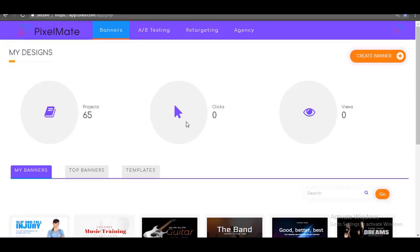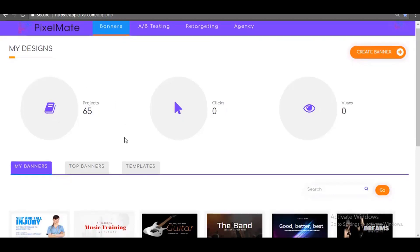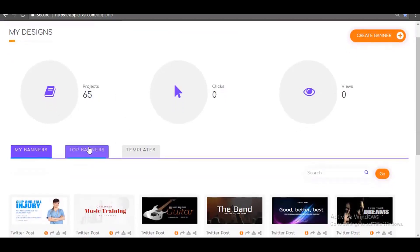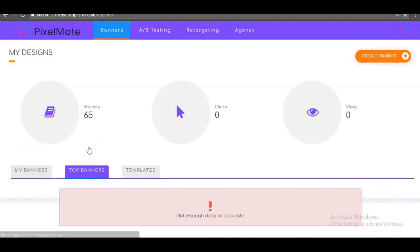PixelMate also comes with commercial license, and that means you can start selling the static and animated banners you create with PixelMate to clients around the world for as high as $650 as a marketing agency or a display ad consultant.